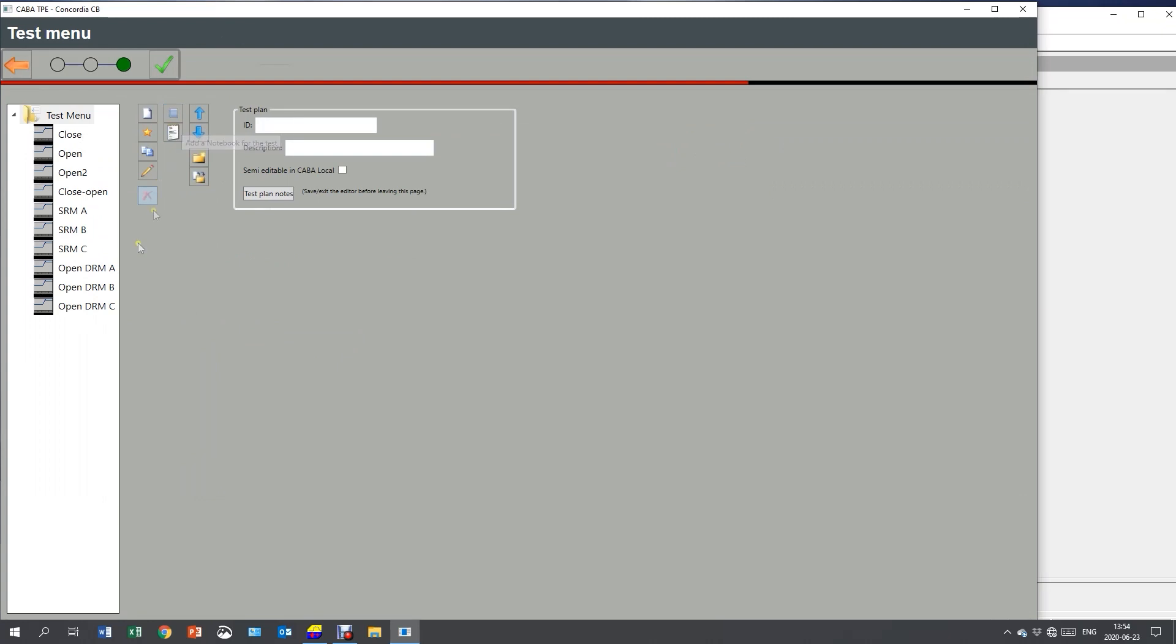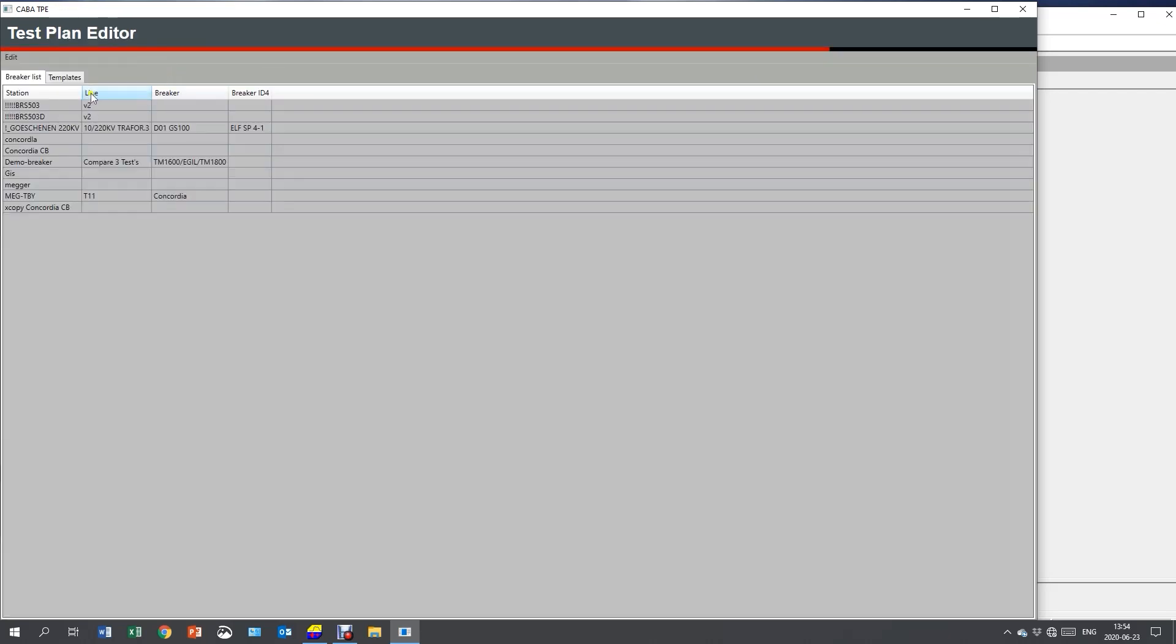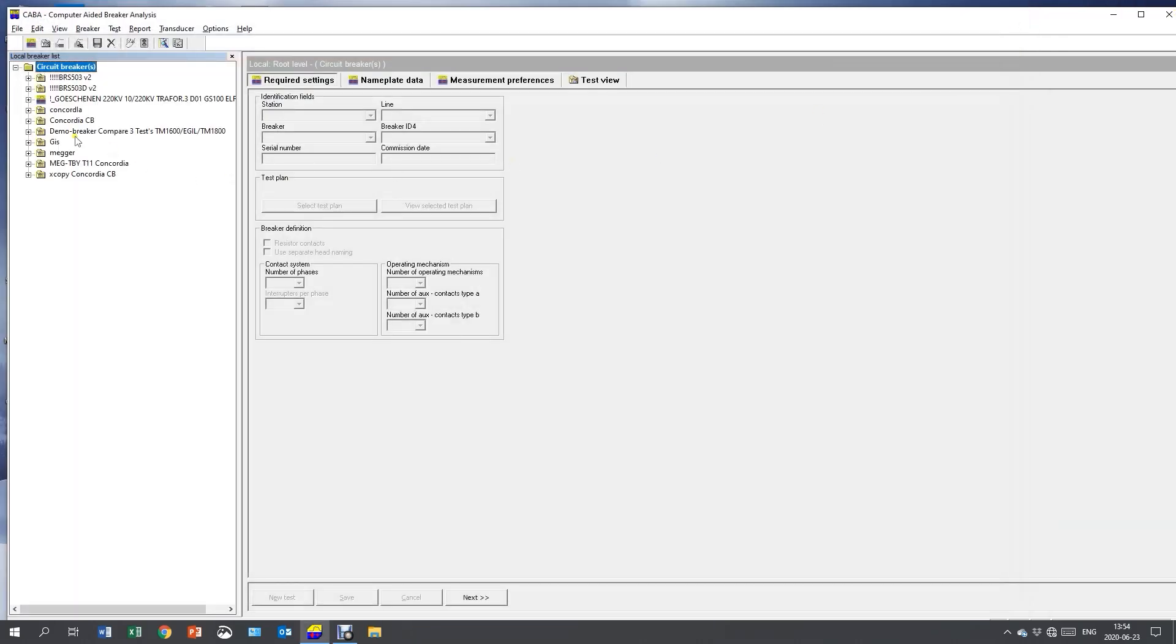And here I get my three operations. SRMs and the DRMs. One for each phase of both static and dynamic resistance measurement. By that, I finish and close my test plan editor.